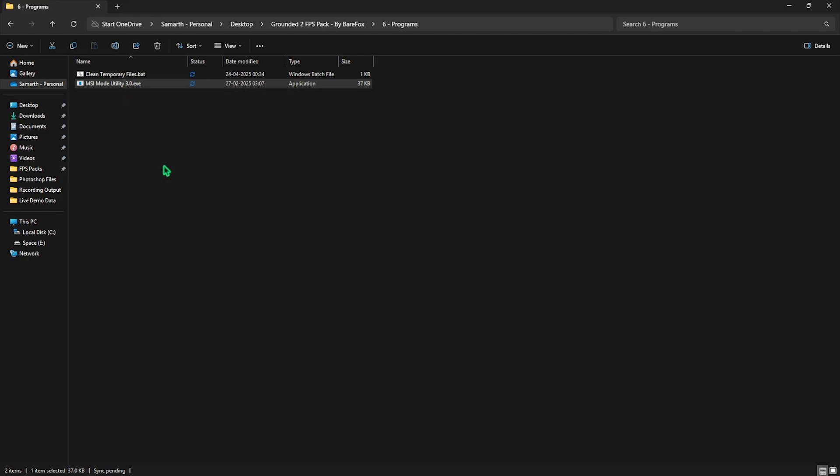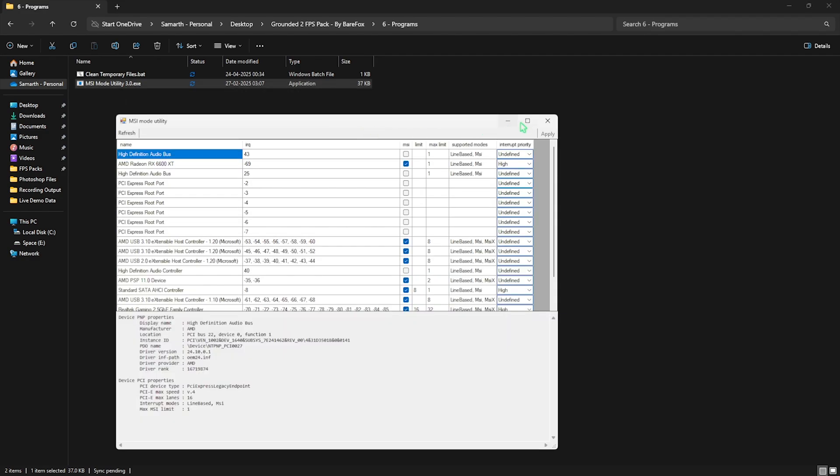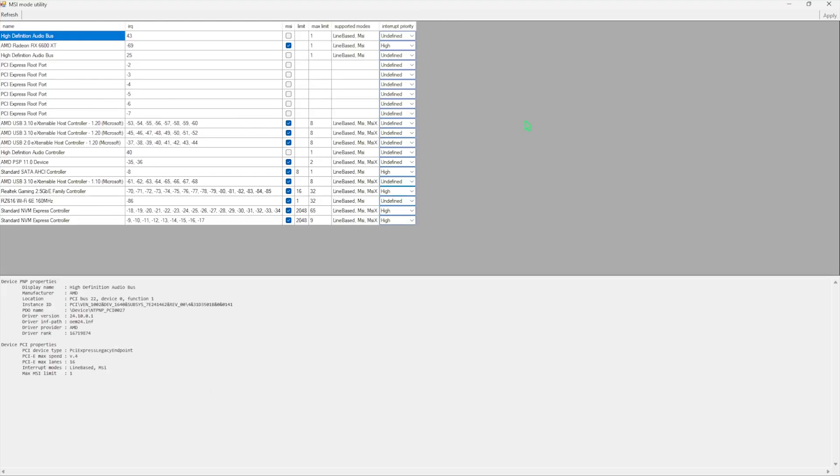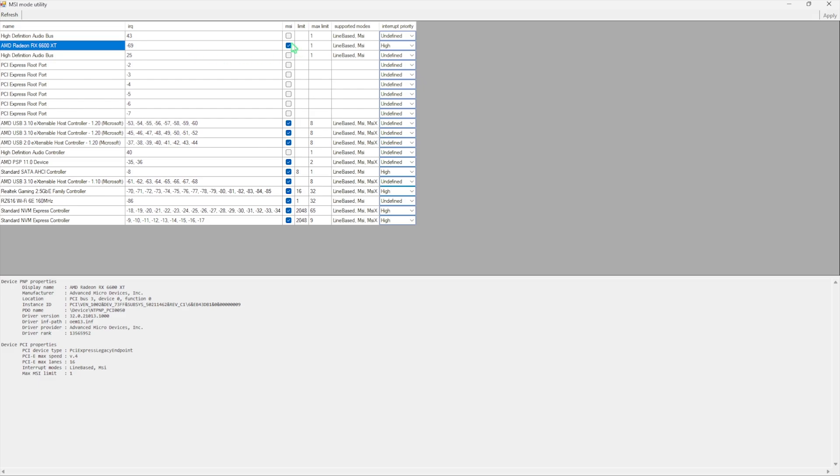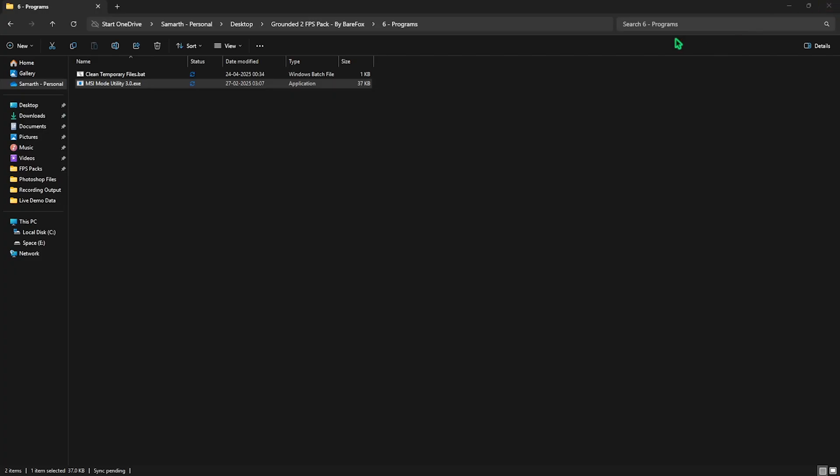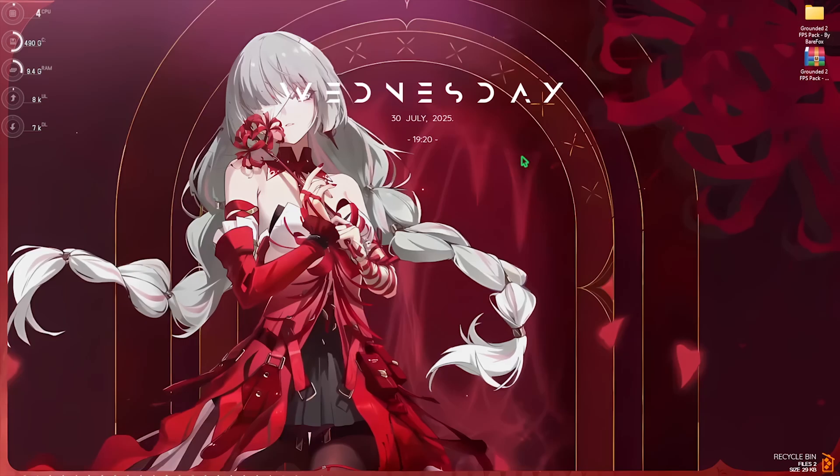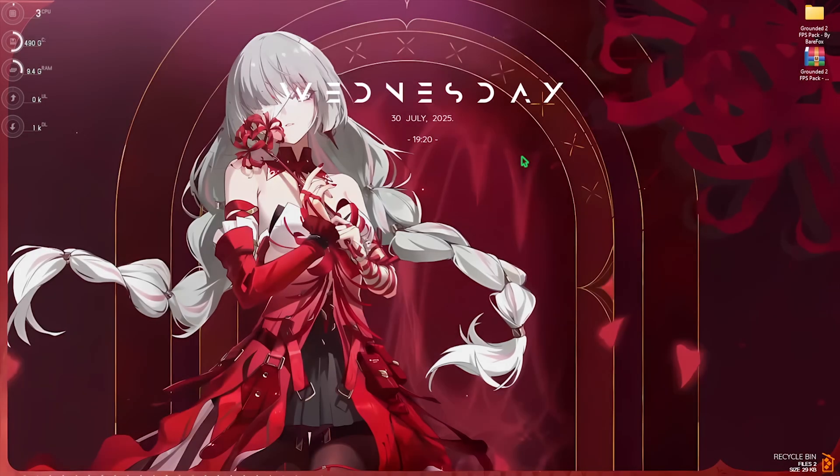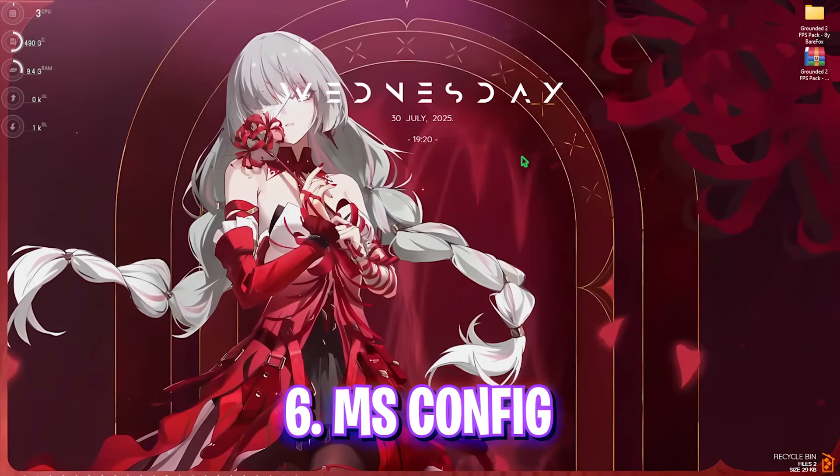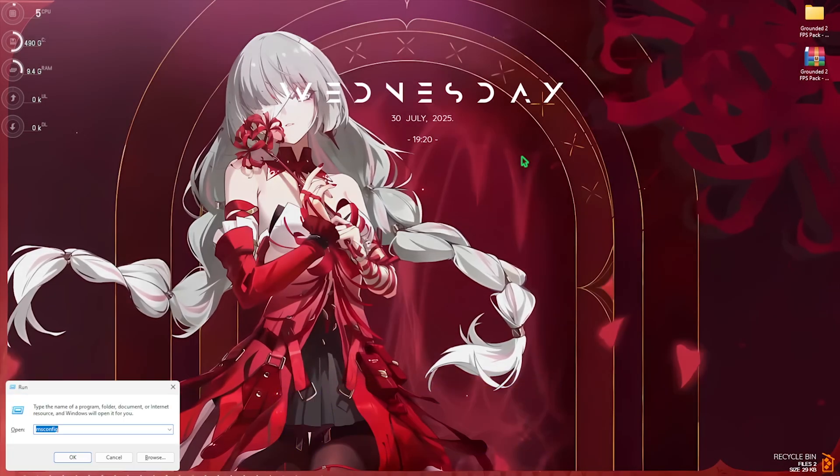Next step is MSI Mode Utility 3.0. Simply right click and run it as administrator. This software allows us to improve the priority of interruptions handled by our graphics card. For that simply select your GPU in this list, select the MSI button next to it, and for the interrupt priority select High. Click on Apply and that should be it. It is absolutely safe and I would recommend you do it. Once that is done, simply close the Programs folder.